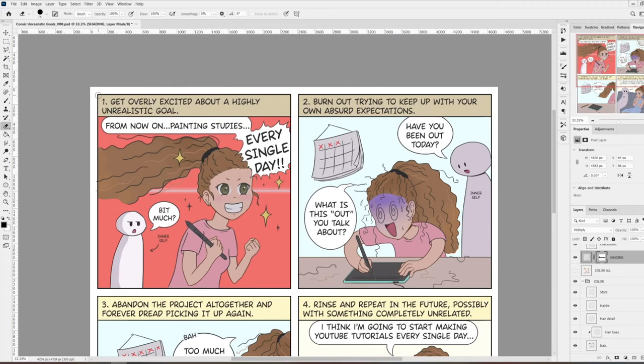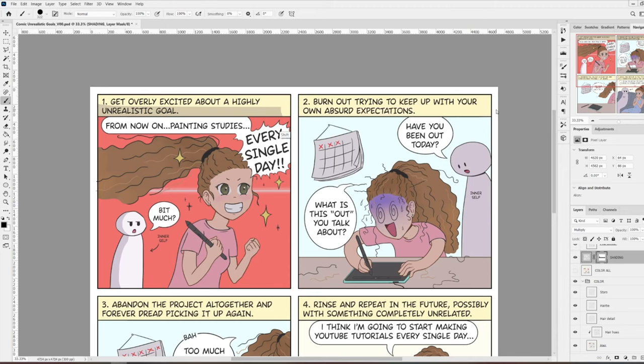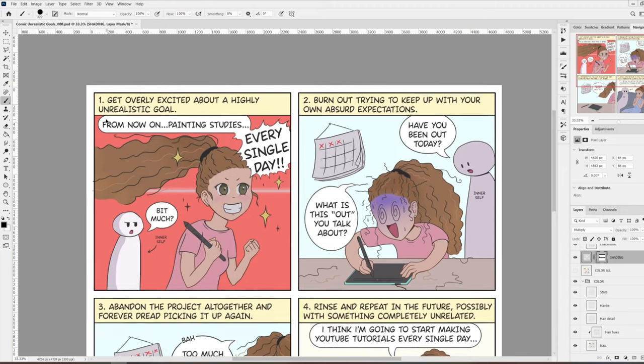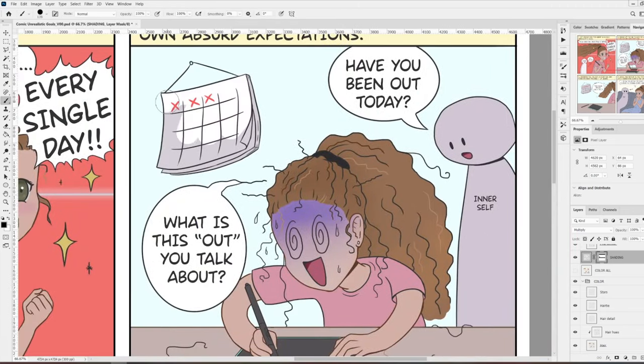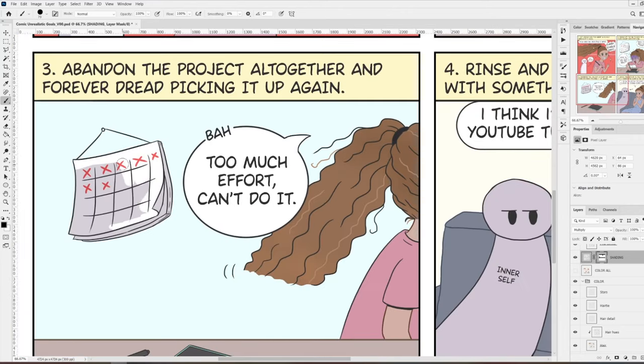And whatever is in between will be sort of a mix of opacity. I hope that is a bit clear. I will try to make a different video focusing only on layer masks because it's a little bit complicated to understand.